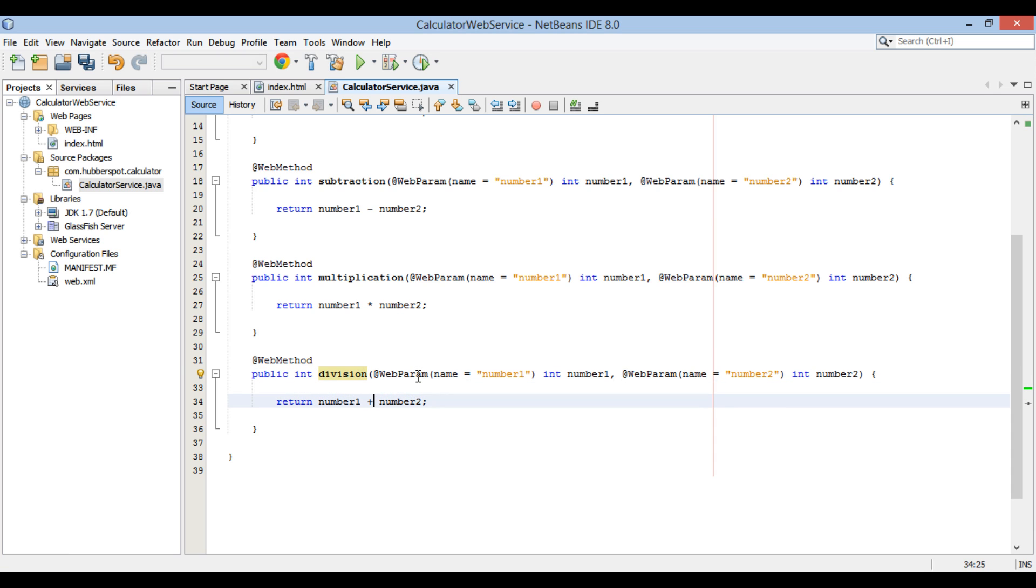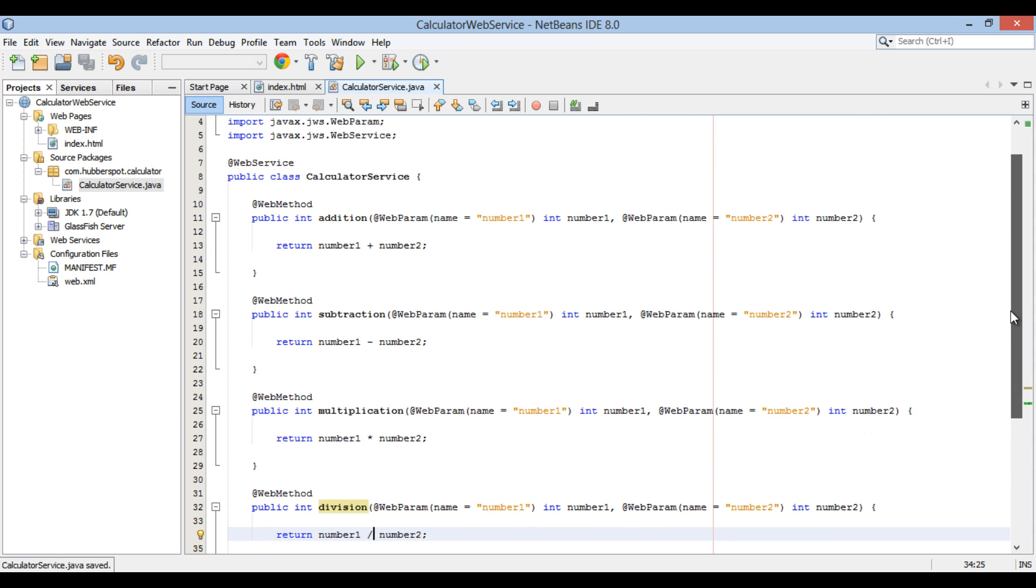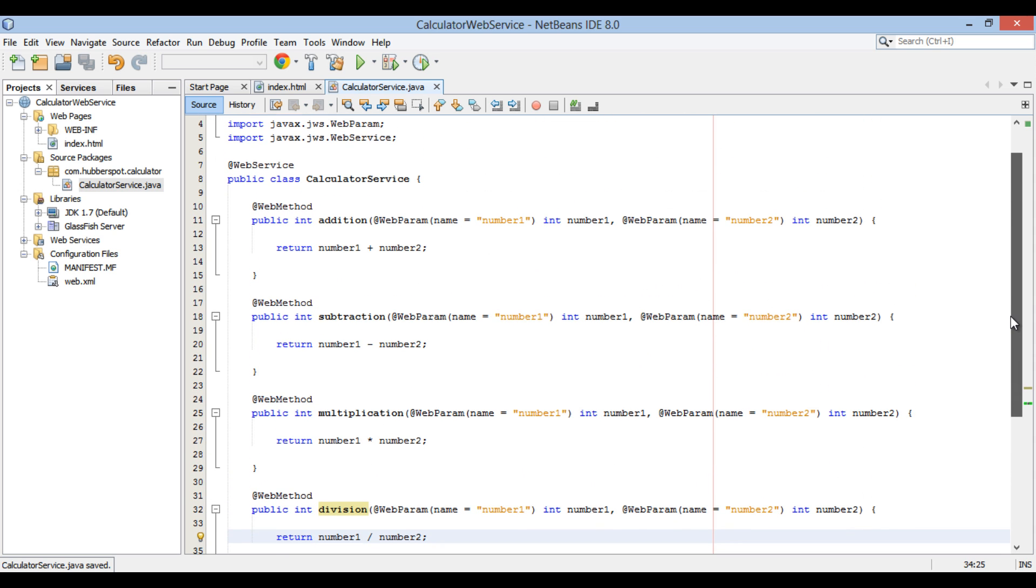These are calculator service methods that will be exposed as web service operations. Let's deploy this web service on server.